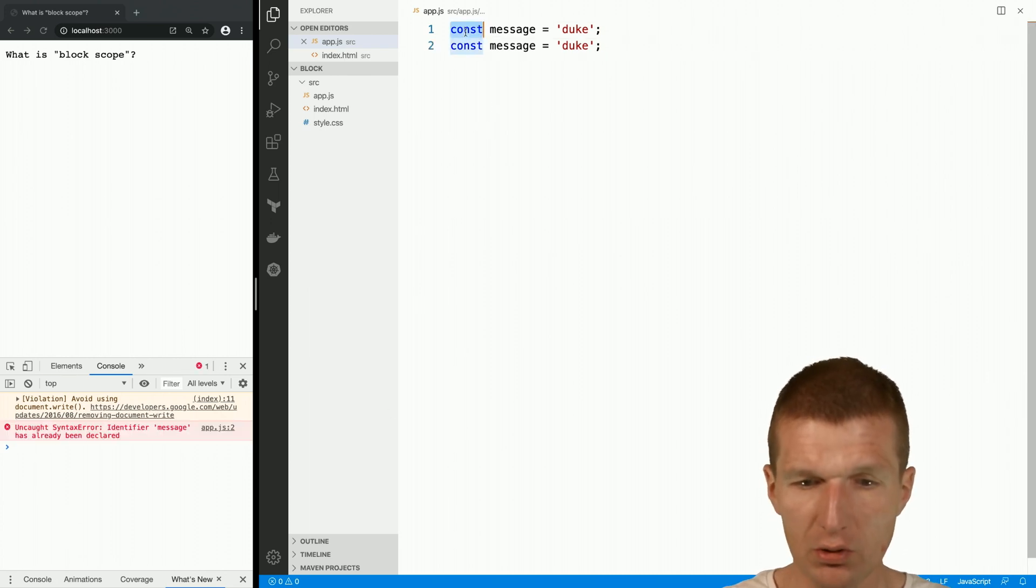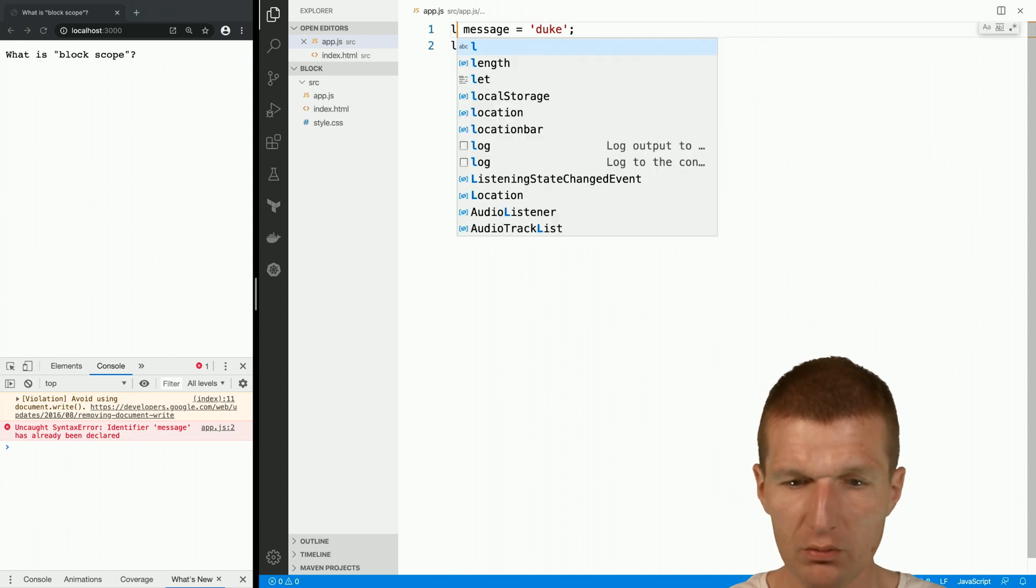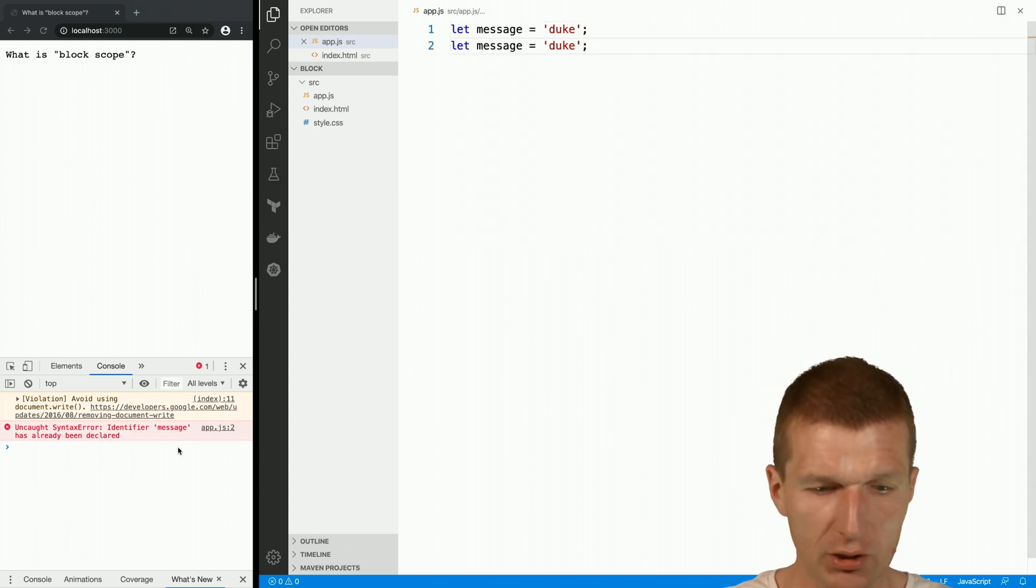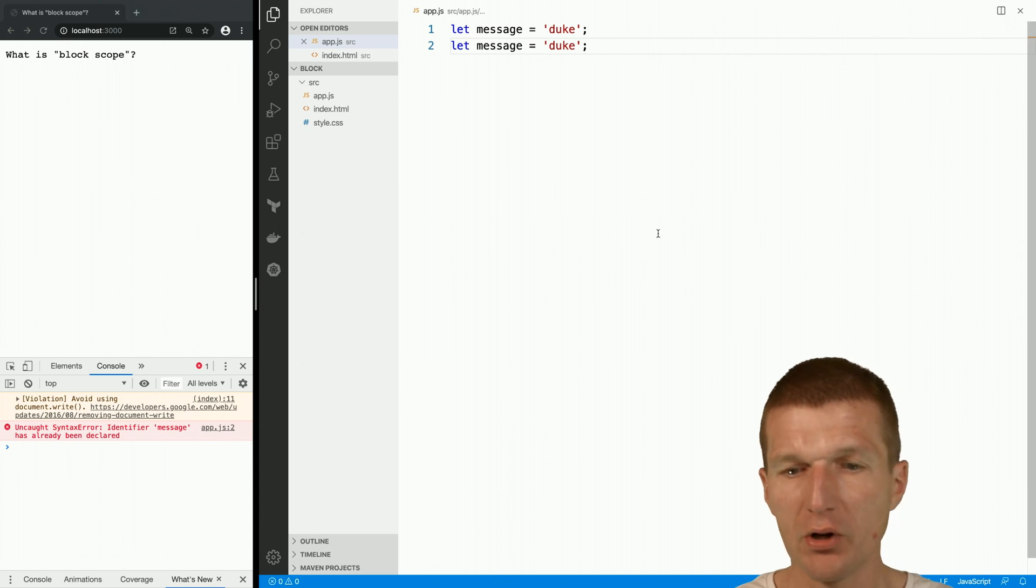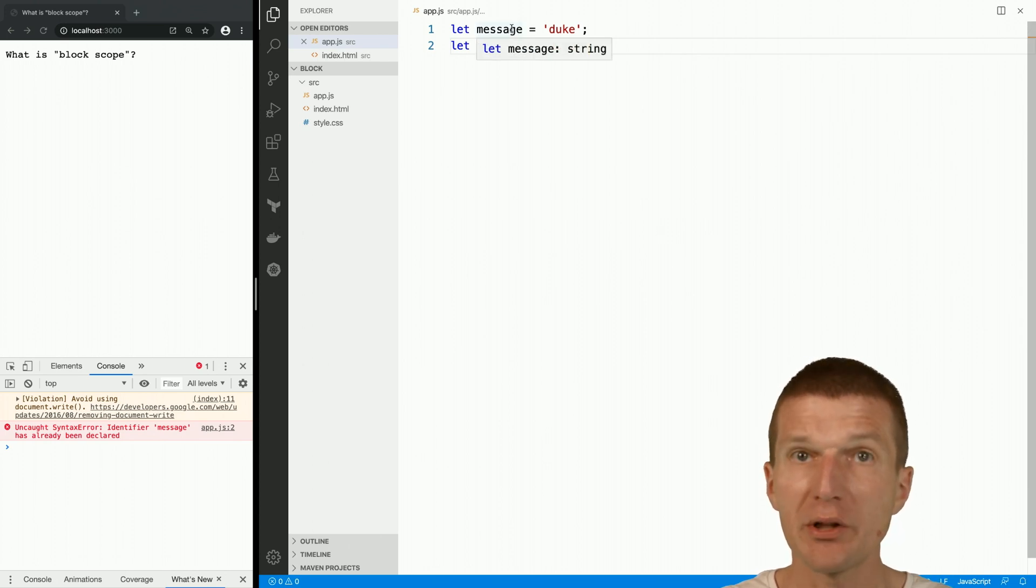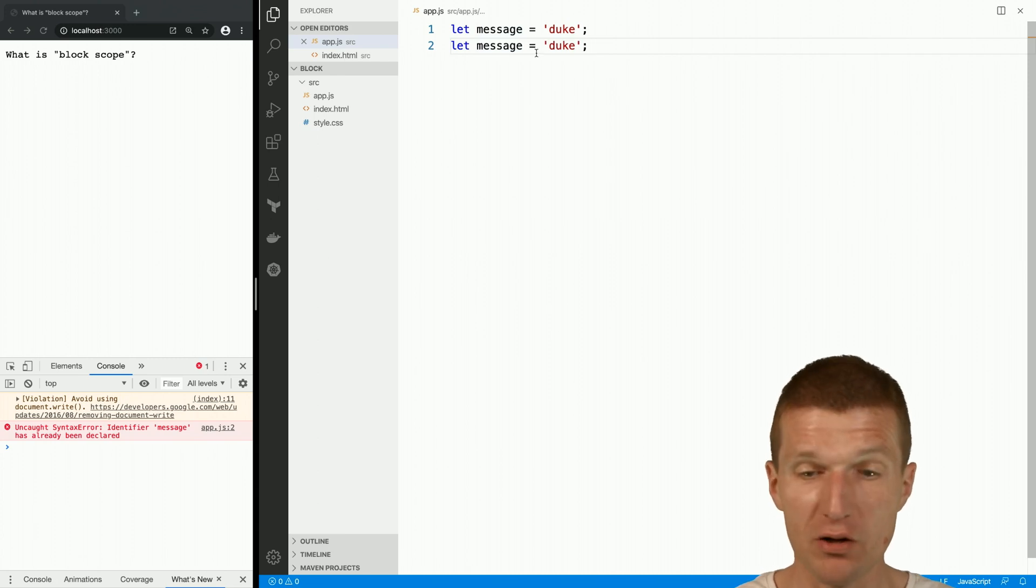But if I do it even with let, I should also get an error because it says has already been declared. Why? Because the message was already declared and it is visible inside a block, which is a default block here.